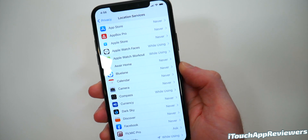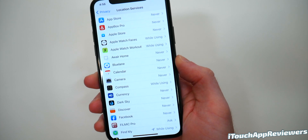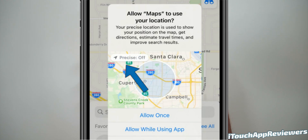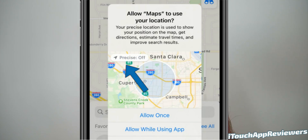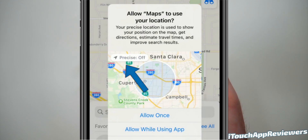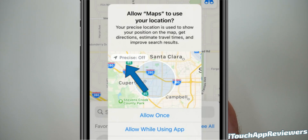Each time that you are prompted to give location access, it will have a little prompt in the top left. You can just click Precise on or off, and it will turn it on or off. It's pretty easy to do.